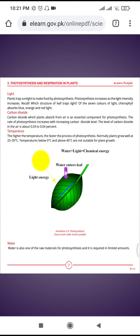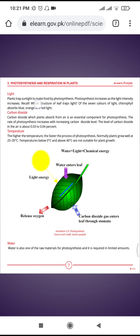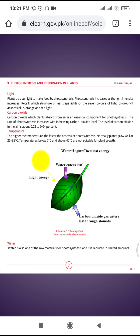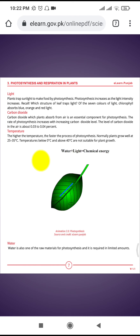First, we discuss light. Plants trap sunlight to make food by photosynthesis. We know that in the photosynthesis process, sunlight is an important factor. Photosynthesis increases as light intensity increases.